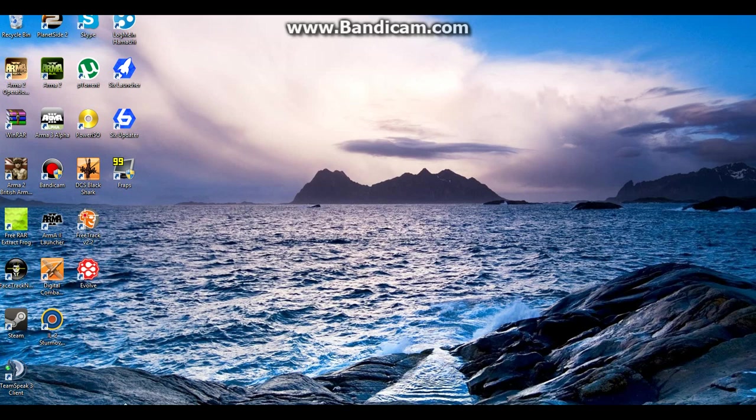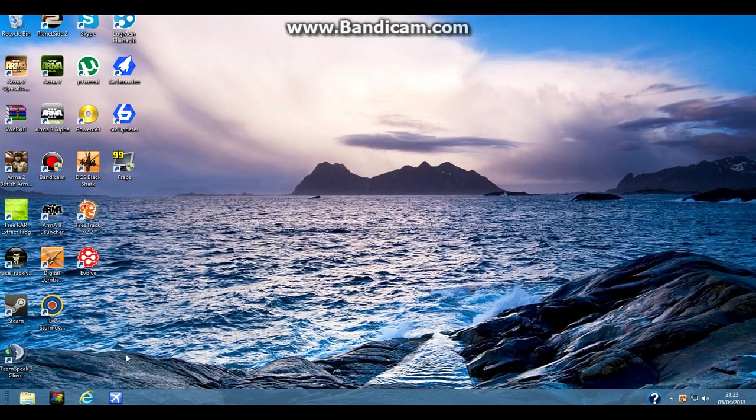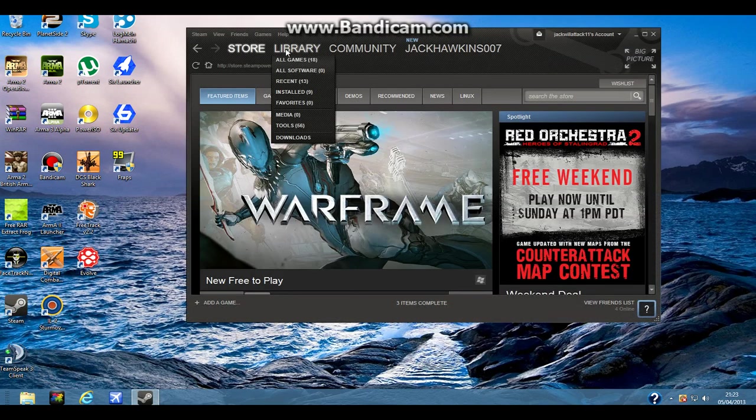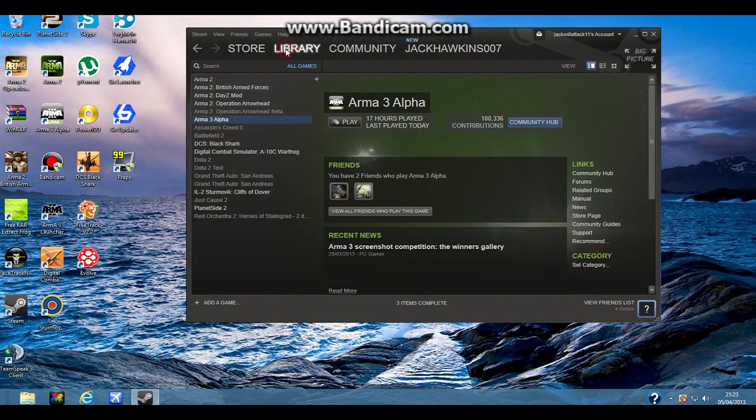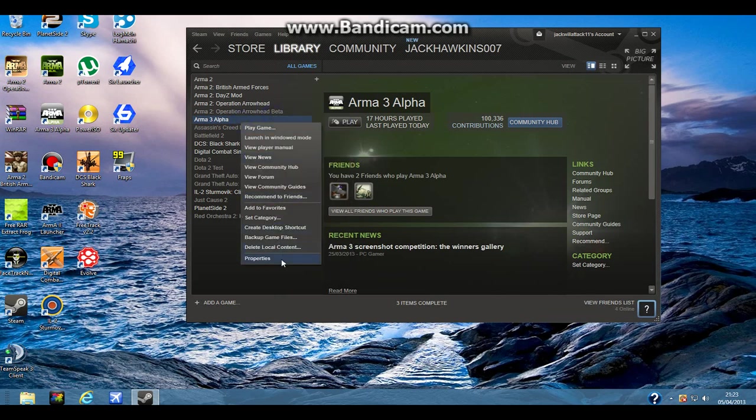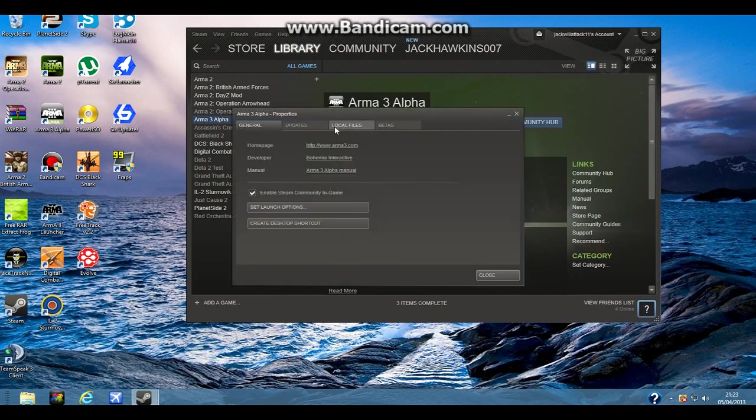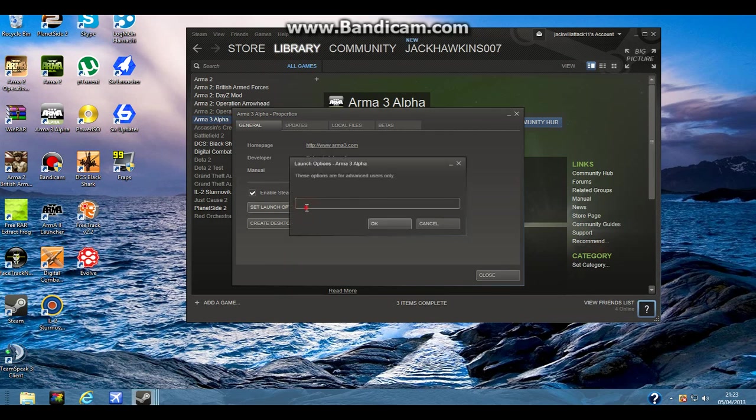Okay, so it's quite simple. All you really have to do is go into Steam, click Library, Arma 3 Alpha, Properties, and then set launch options.